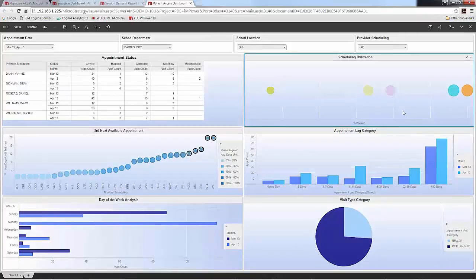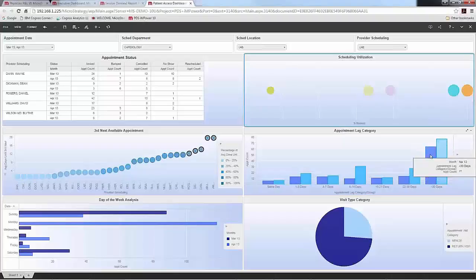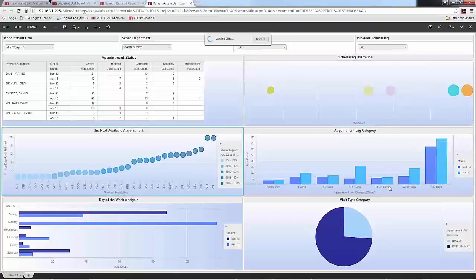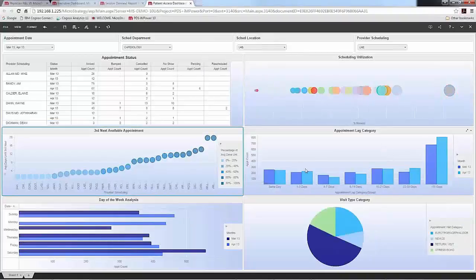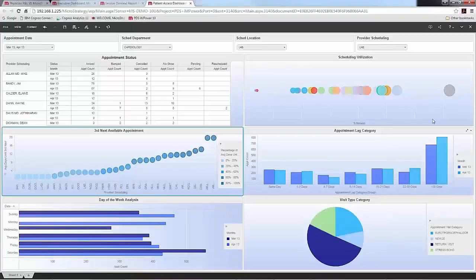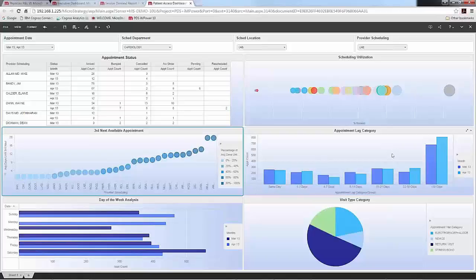Looking at appointment lag categories, most appointments may be over 30 days, but a provider might do a decent job coming in at the 8-to-14-day range as well. What makes it successful in those areas, and why is it that they're able to move in that direction rather than having everything over 30 days if their utilization is that high? We can take this and dig in to really look more at those processes that are out there.